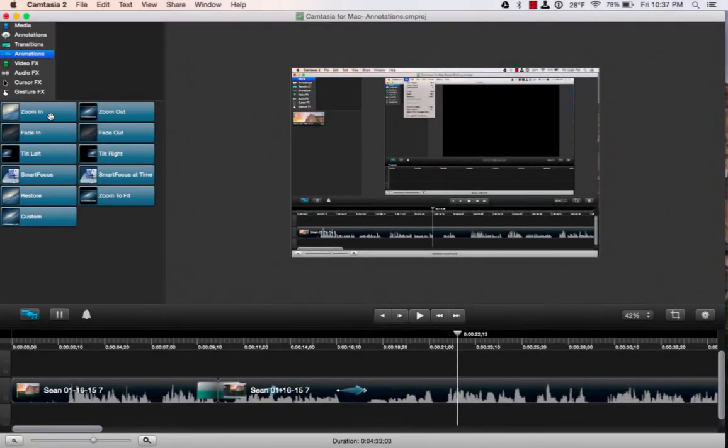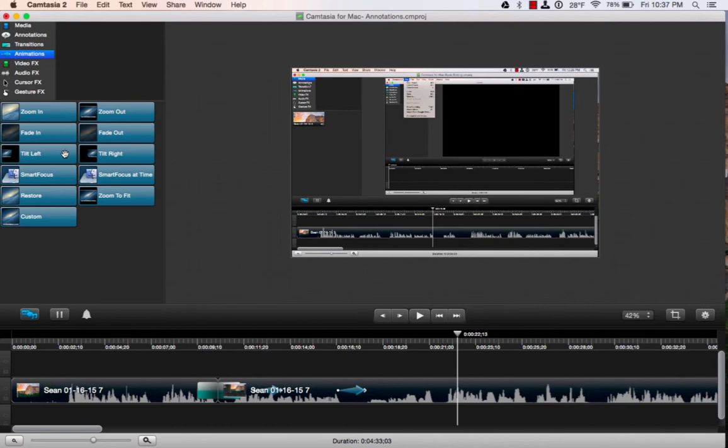And then you've got the zoom in, zoom out, fade in, tilt left. So there are a variety of ones that you can choose from. So that's a quick look at transitions and animations in Camtasia for Mac.